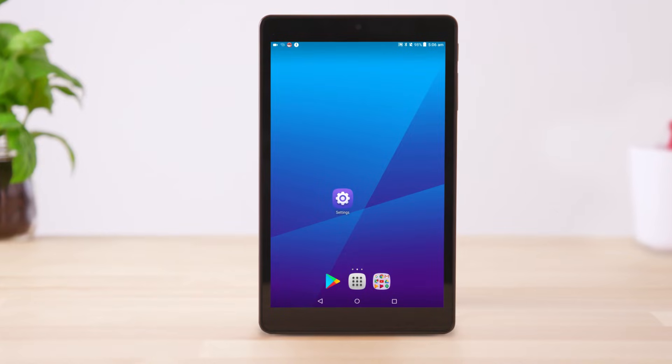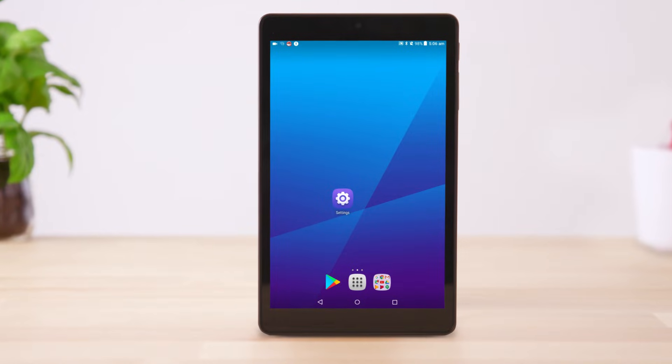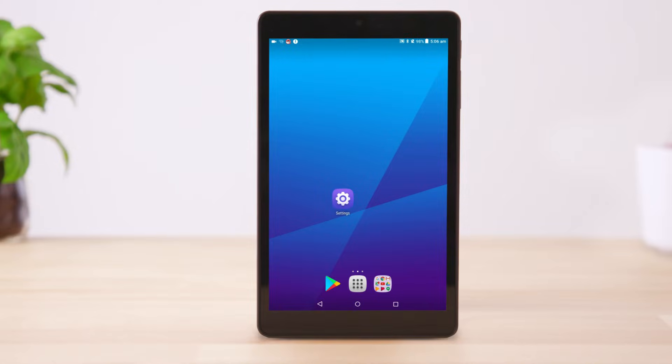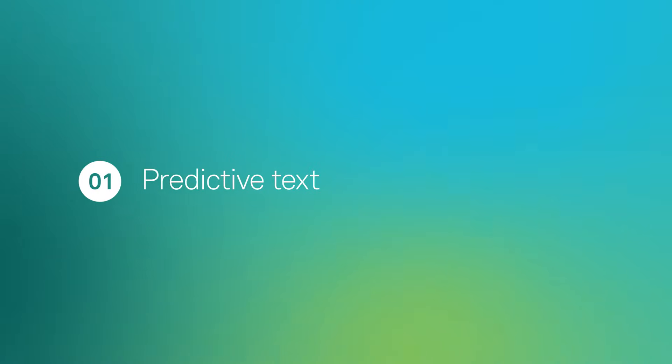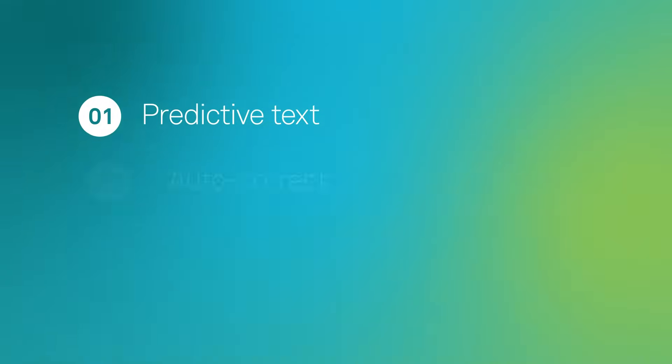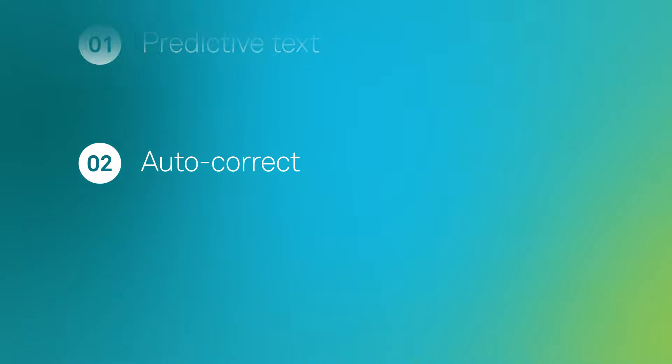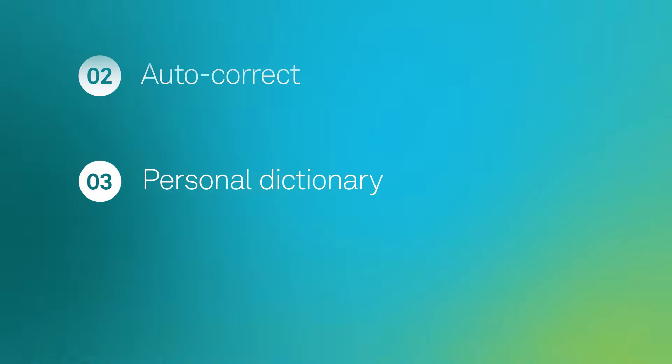This video will show you how to change the keyboard settings on your Android device. These steps may vary depending on your device. We'll show you how to turn off predictive text, how to change your autocorrect settings, and how to add words to your personal dictionary.